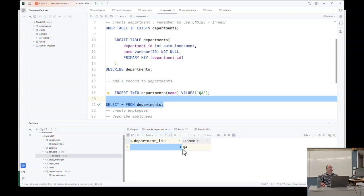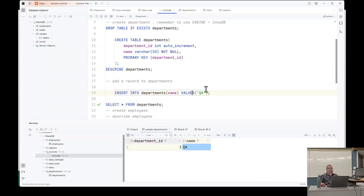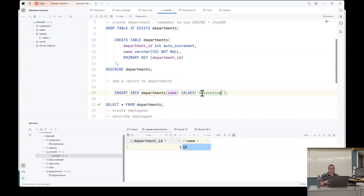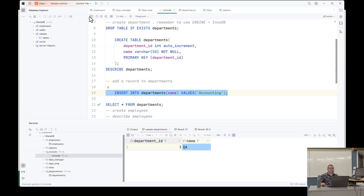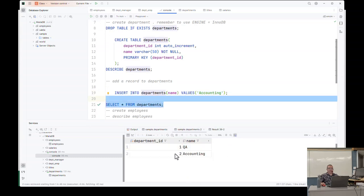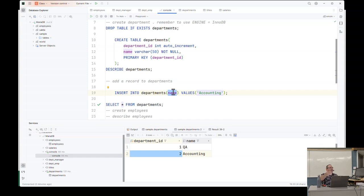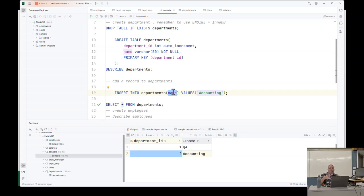It runs and way down here it was one row affected. Now time for hello world. And I run this. Department ID one, QA. So I'm going to add another one. Accounting. And I'm going to run this one. I'm going to select star from departments. And you'll notice department ID two has been assigned.